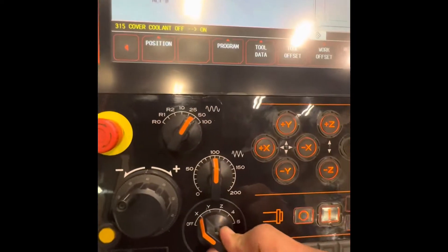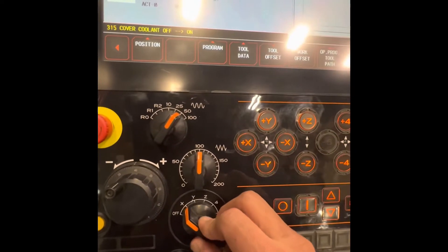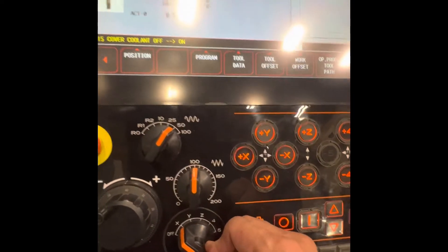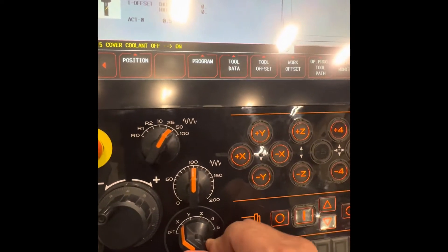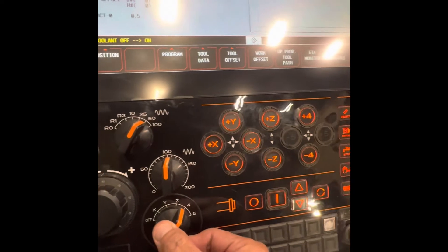This one is the handle connector for the axes: X, Y, Z, and the 4th axis.